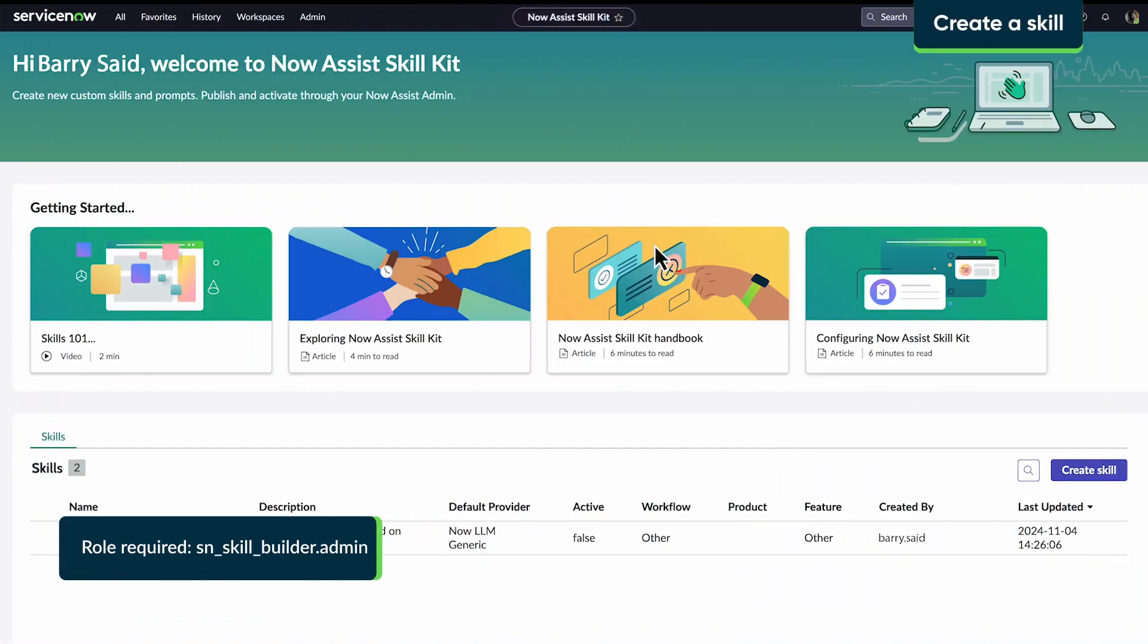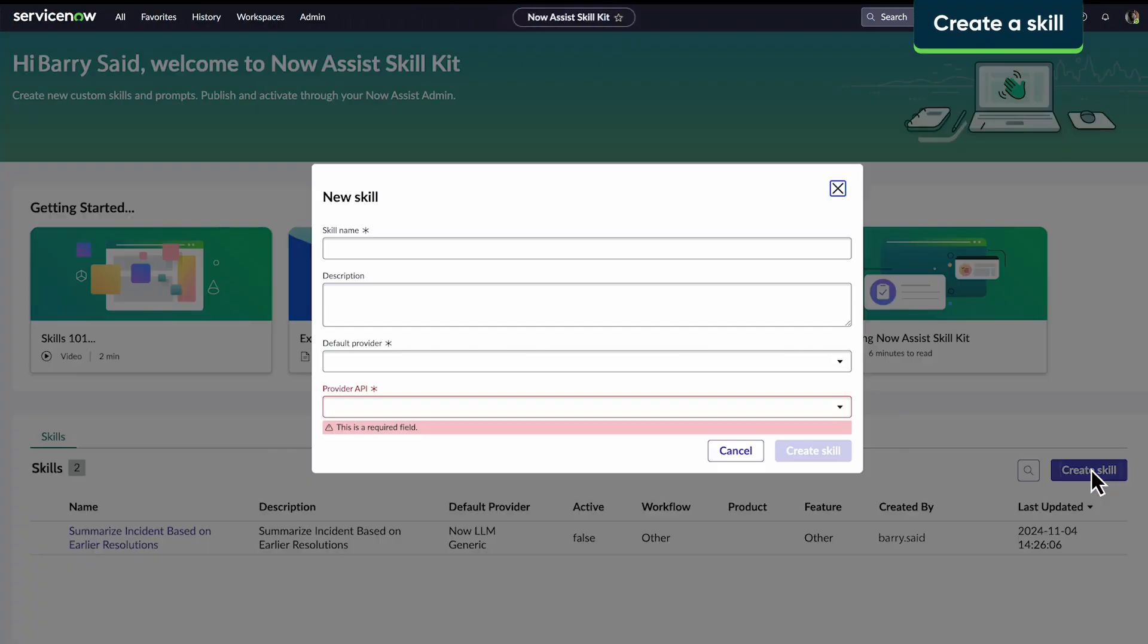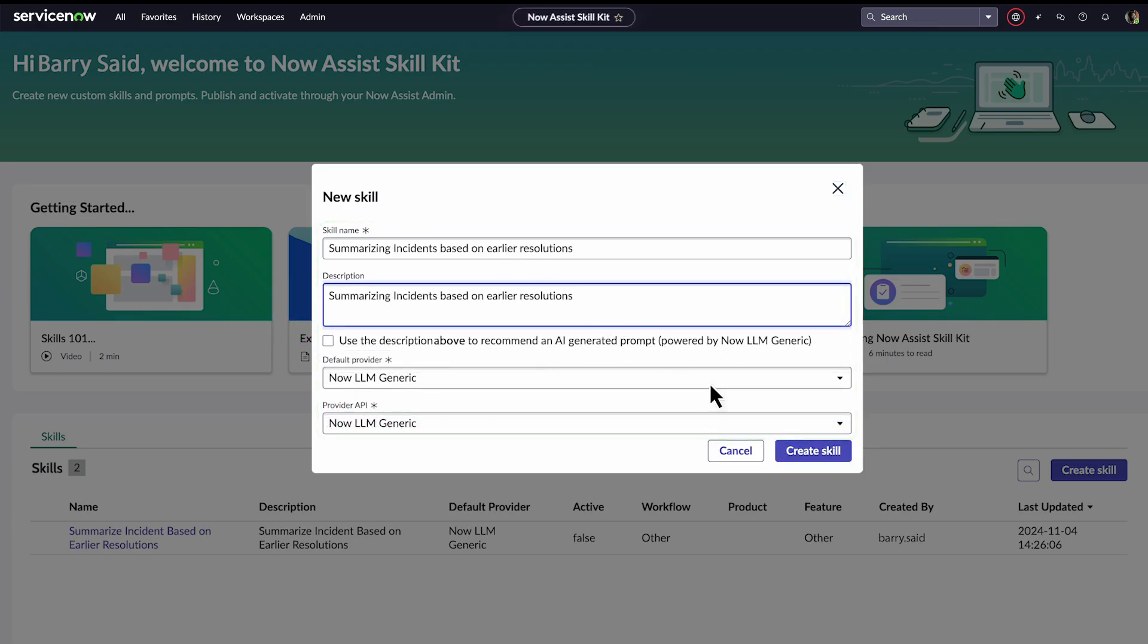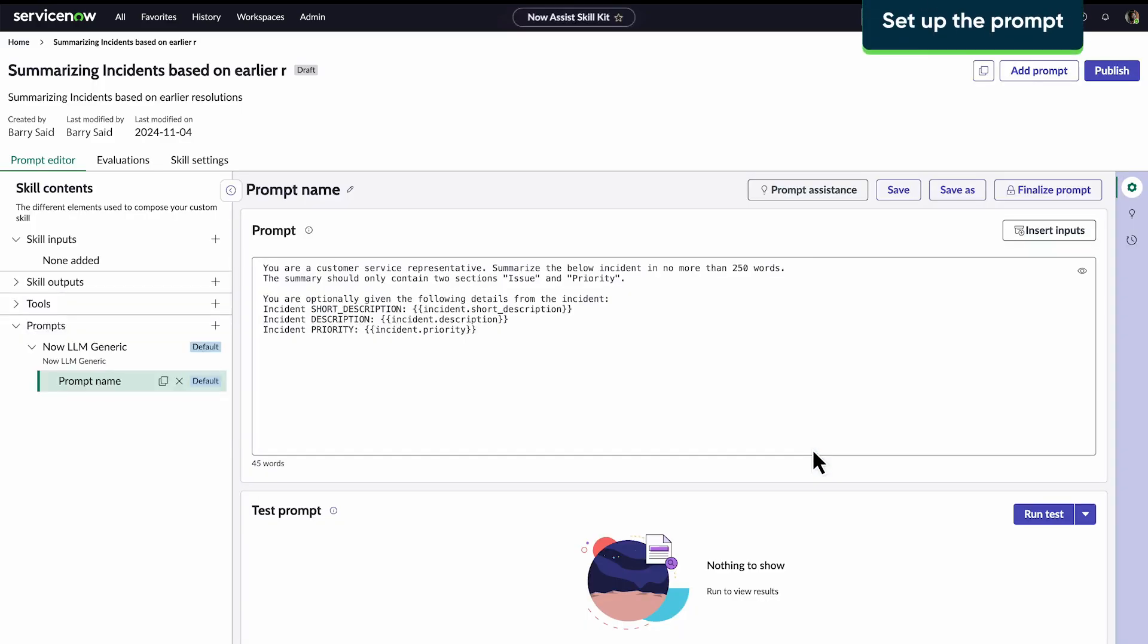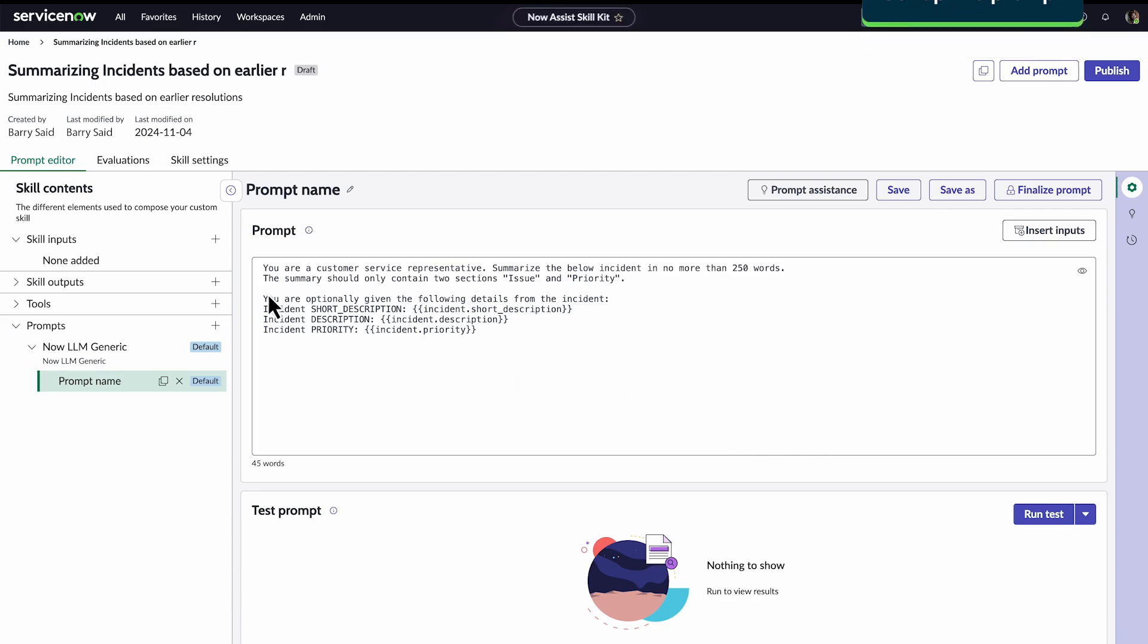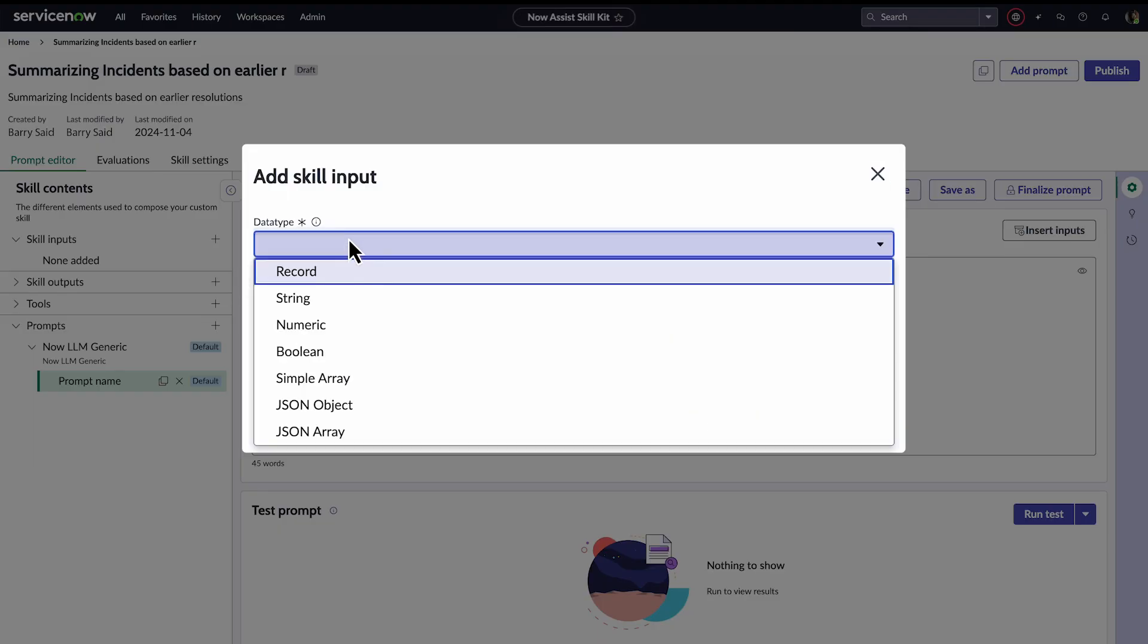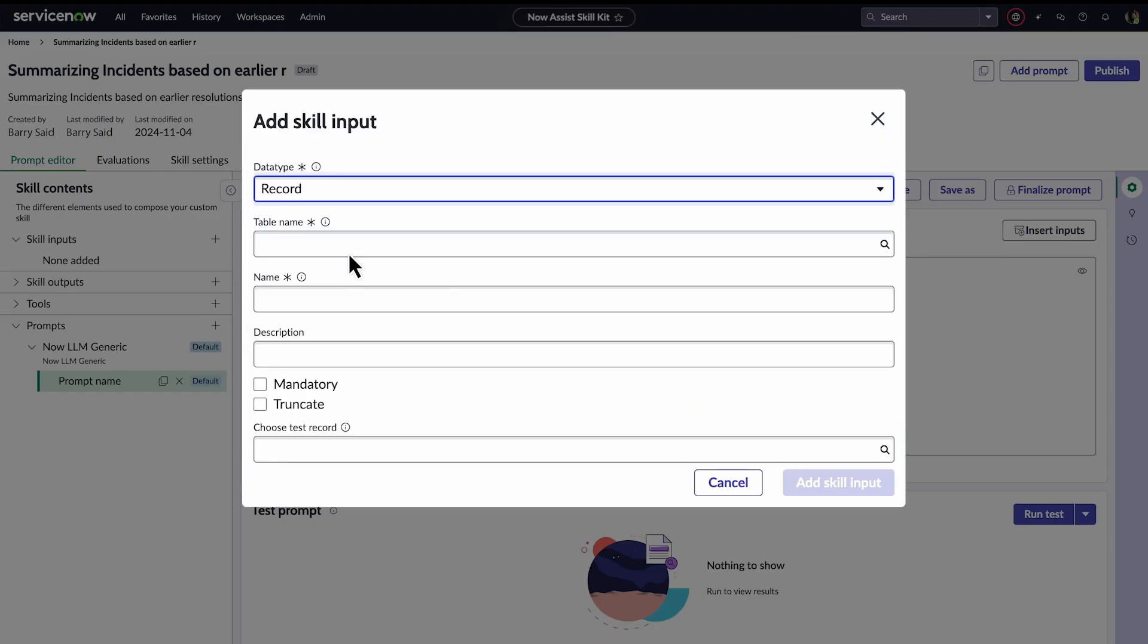Barry starts by creating a skill. He enters a name and description for the skill and selects the LLM provider and provider API. The default prompt includes the incident values the skill will need, so he adds a skill input so the LLM can find them.